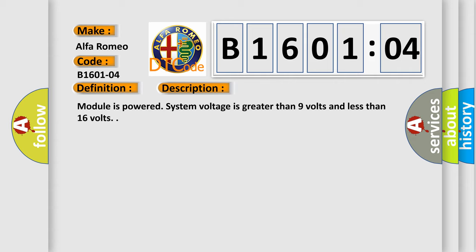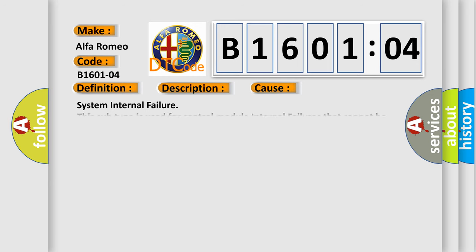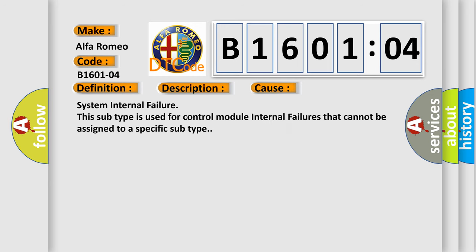Module is powered, system voltage is greater than 9 volts and less than 16 volts. This diagnostic error occurs most often in these cases: System Internal Failure. This subtype is used for control module internal failures that cannot be assigned to a specific subtype.